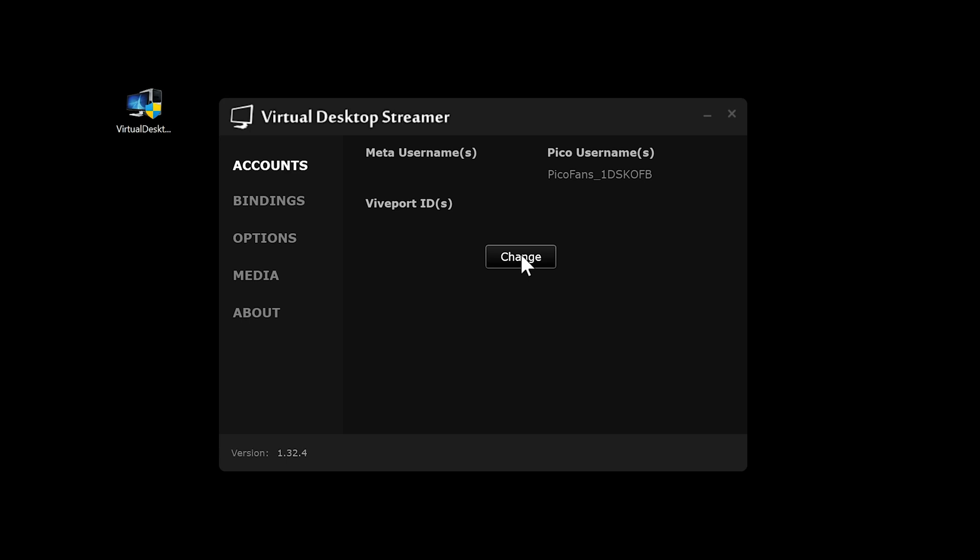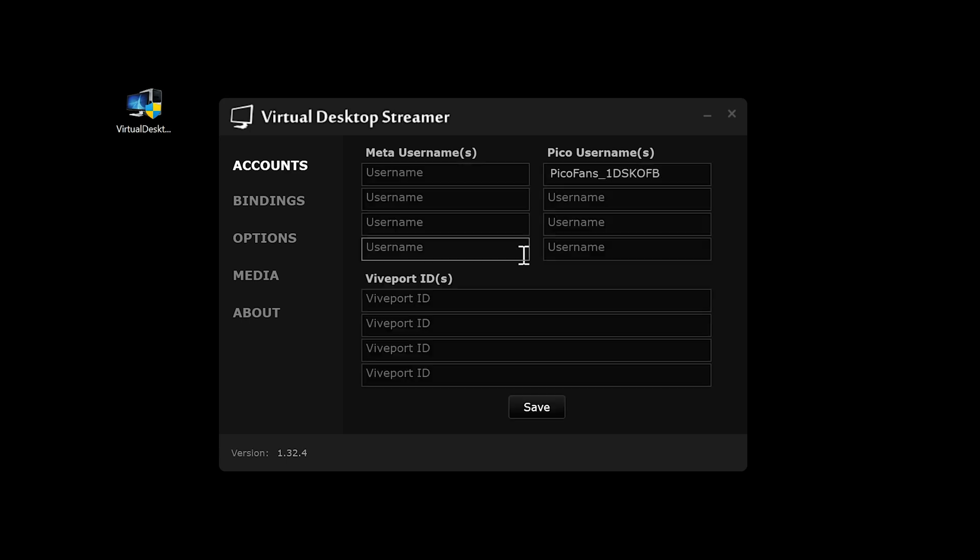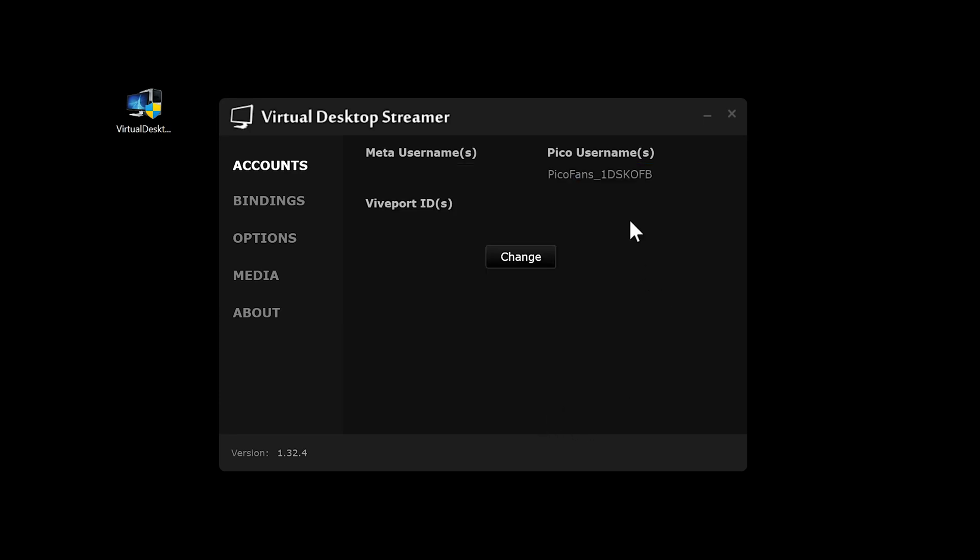Now inside the Streamer app on the PC, hit the Change button and type your username under Pico Usernames. Then hit the Save button. Verify the username is correct.